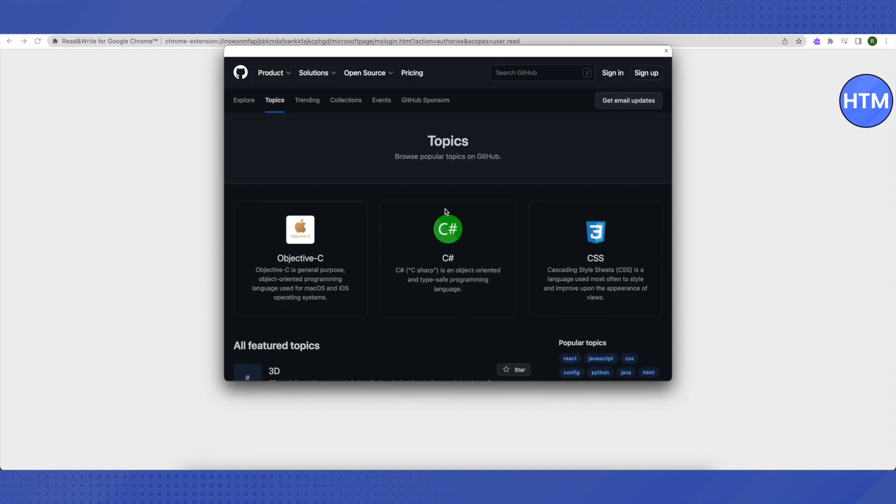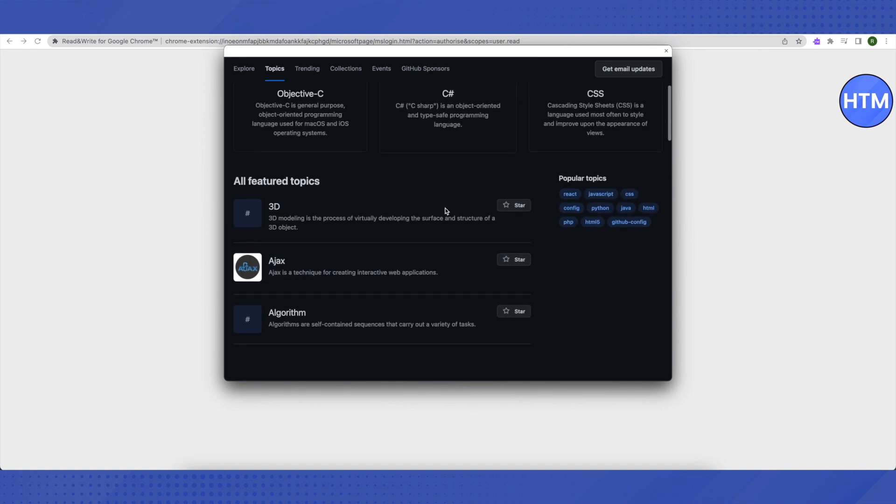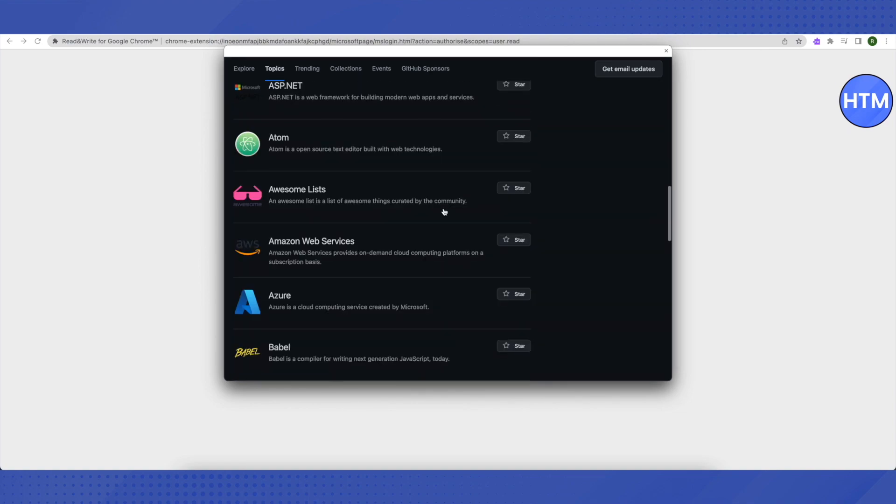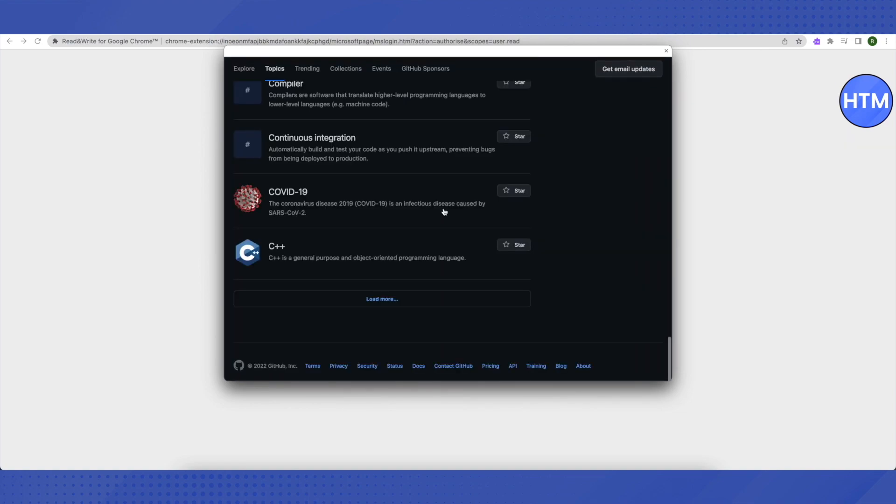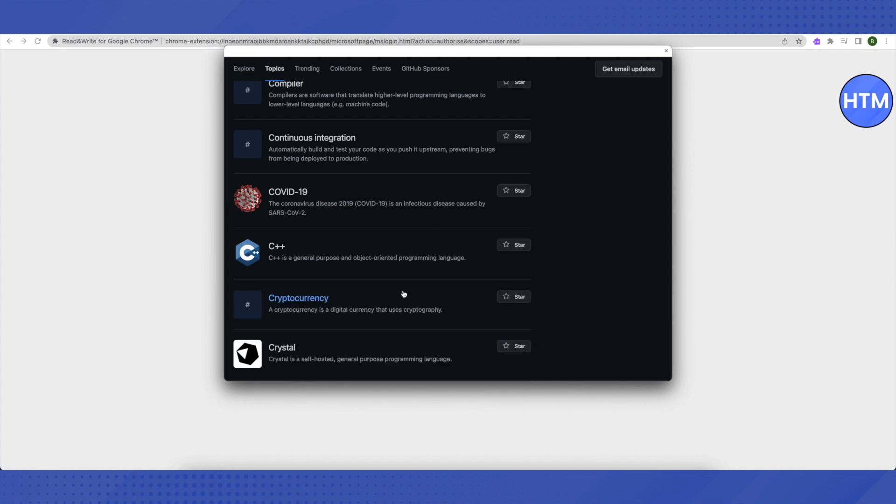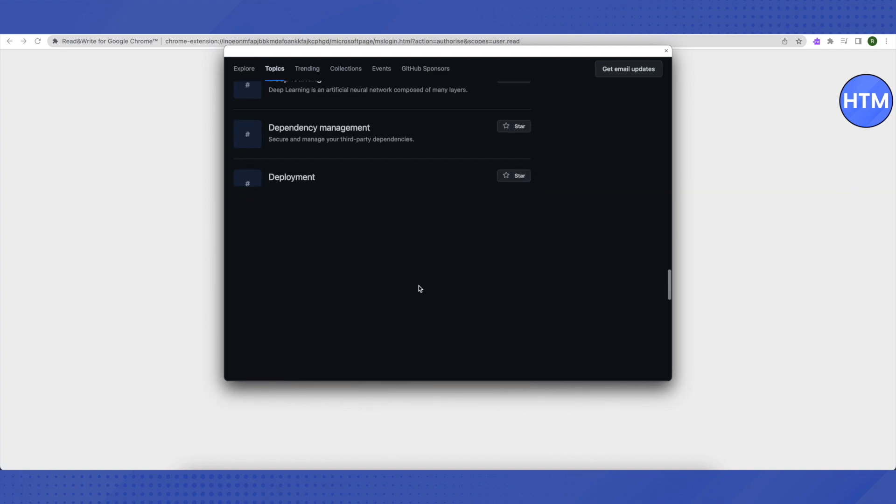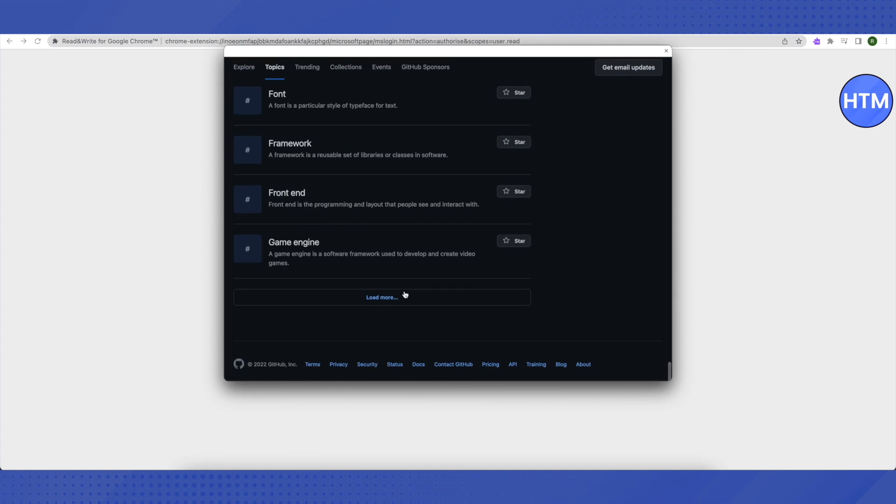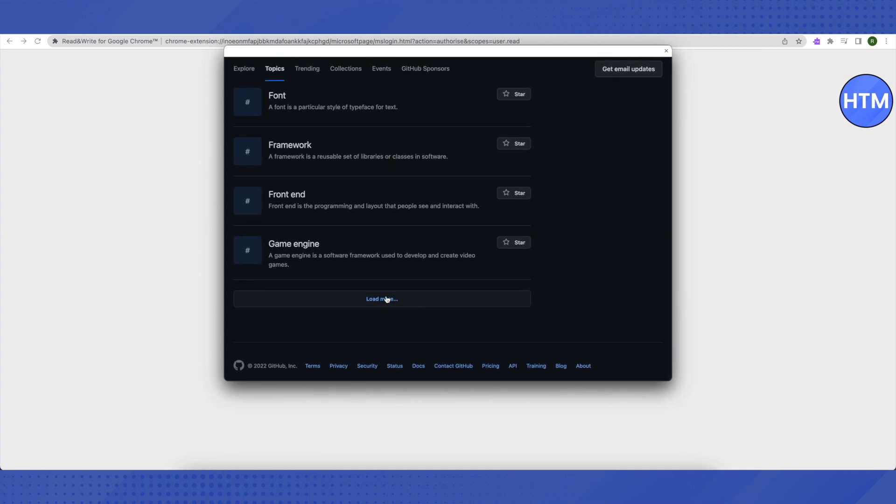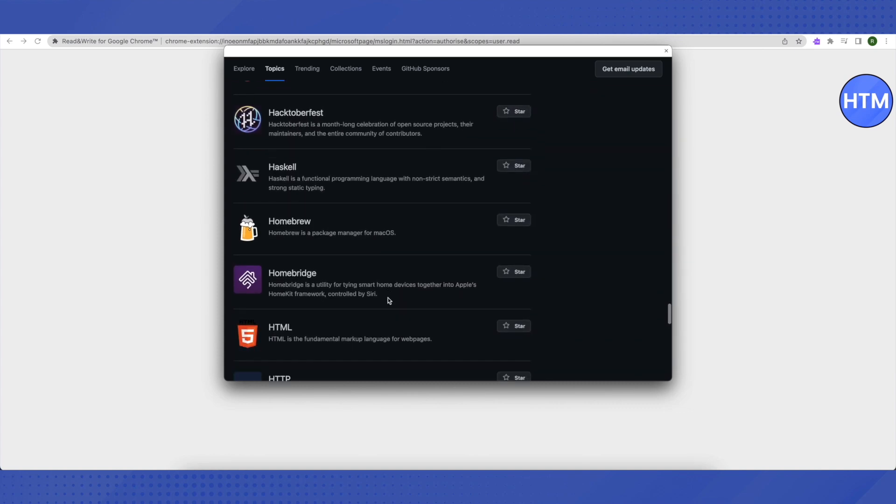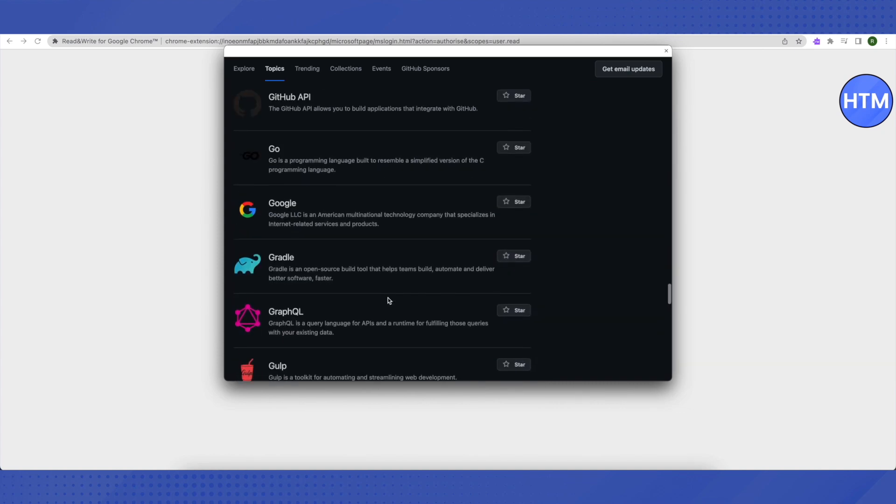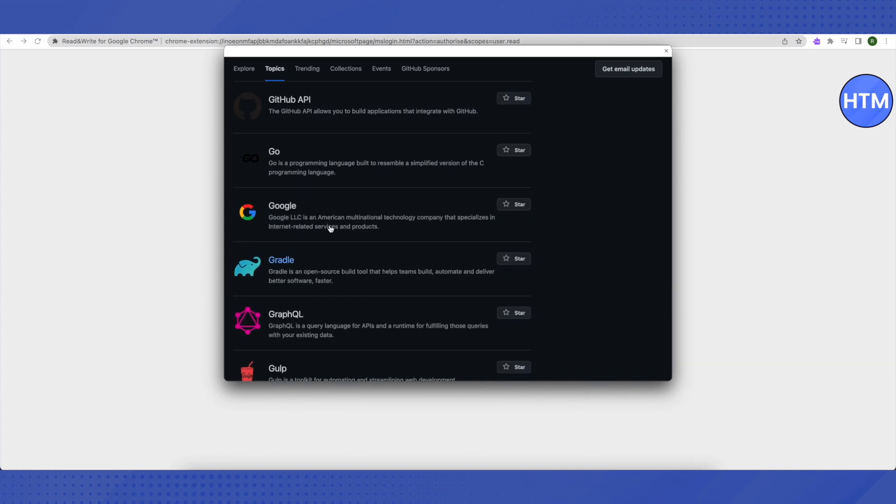Here you need to scroll down to the very end, then click on Load More. Again, scroll down to the very end and click on Load More. Scroll down a little bit, and you will find this option of Google. Just click on it.